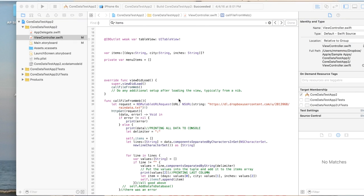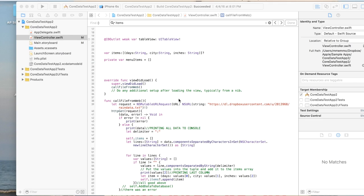This is part one of a multi-part video that I'm going to show you how to grab data from the web and then bring that data into your Xcode or your iPhone app and display it on a table.